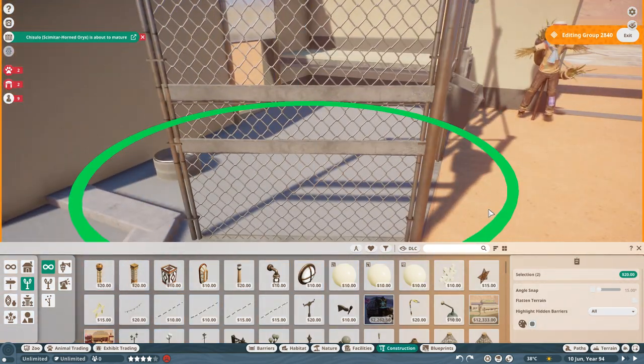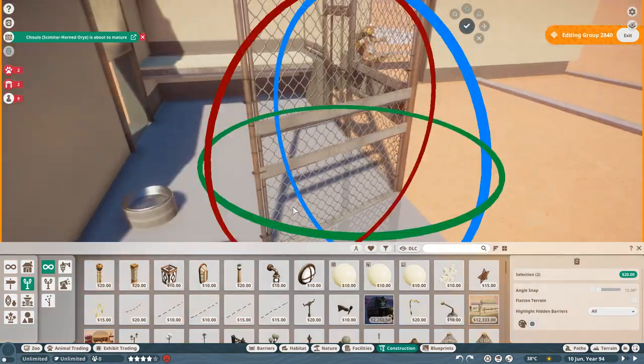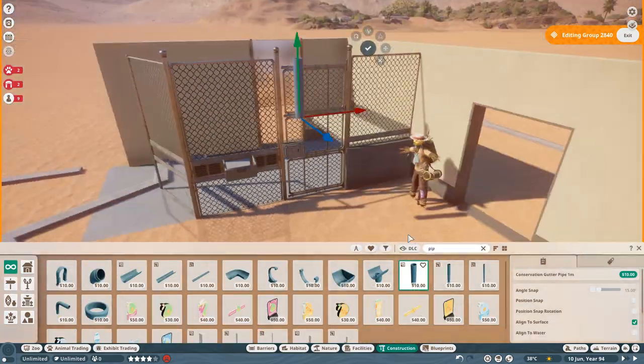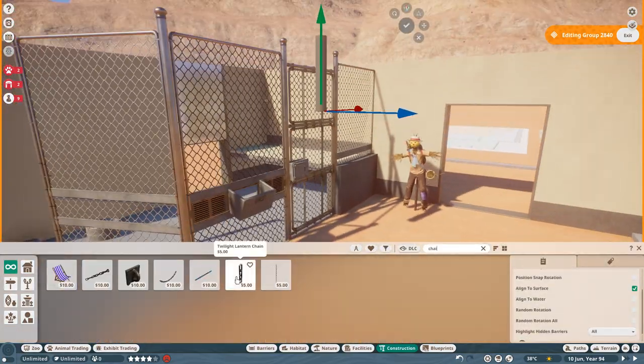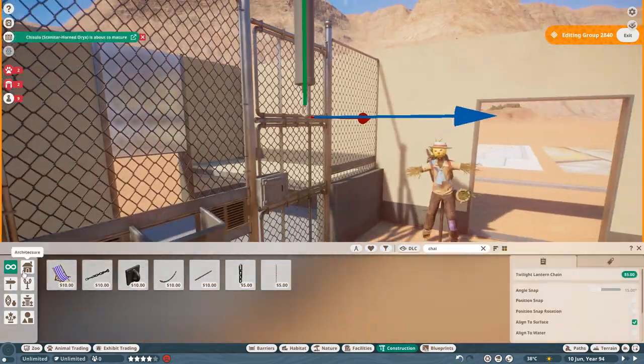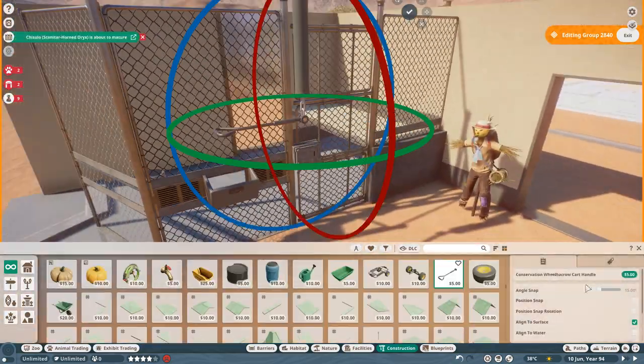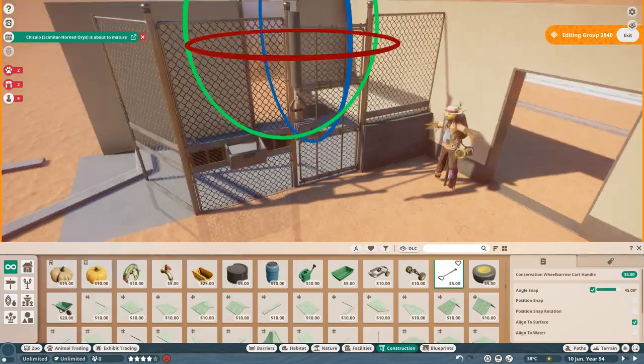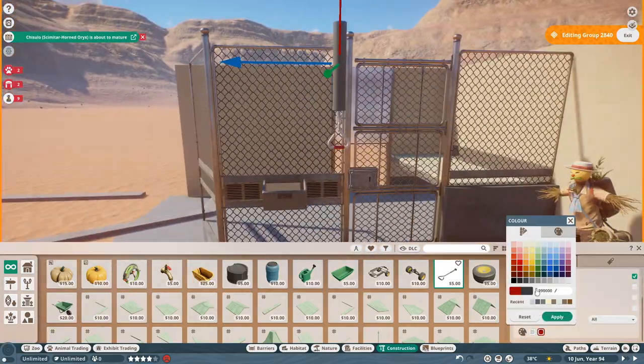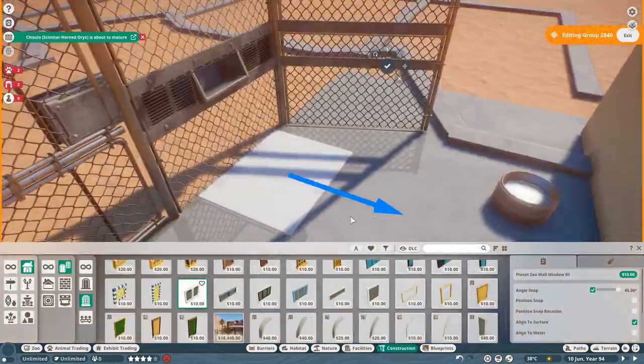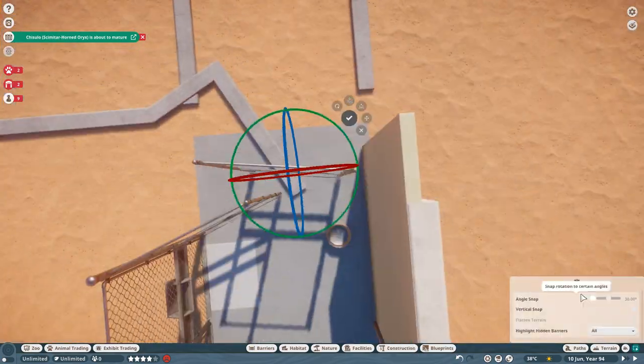In zoos like that you don't often see very complicated indoor areas, since they are expensive to make and therefore you would avoid them if the animals are anyway able to stay outdoor for the whole year.